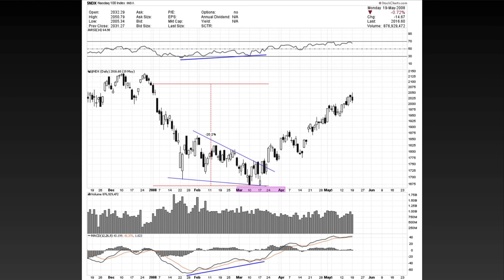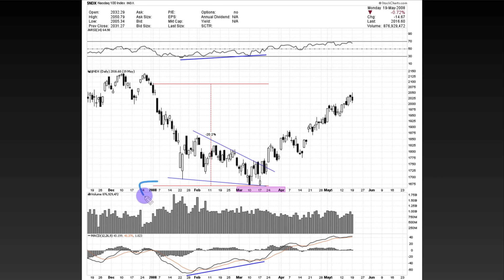Welcome back, everybody. Hopefully everyone's doing well this weekend. So we're looking at a chart of the NASDAQ 100, and the reason I want to show you this is because of the eerie similarities that I'm seeing within the NASDAQ 100 now. This is dating back to 2008, and I want to point out a couple of things.